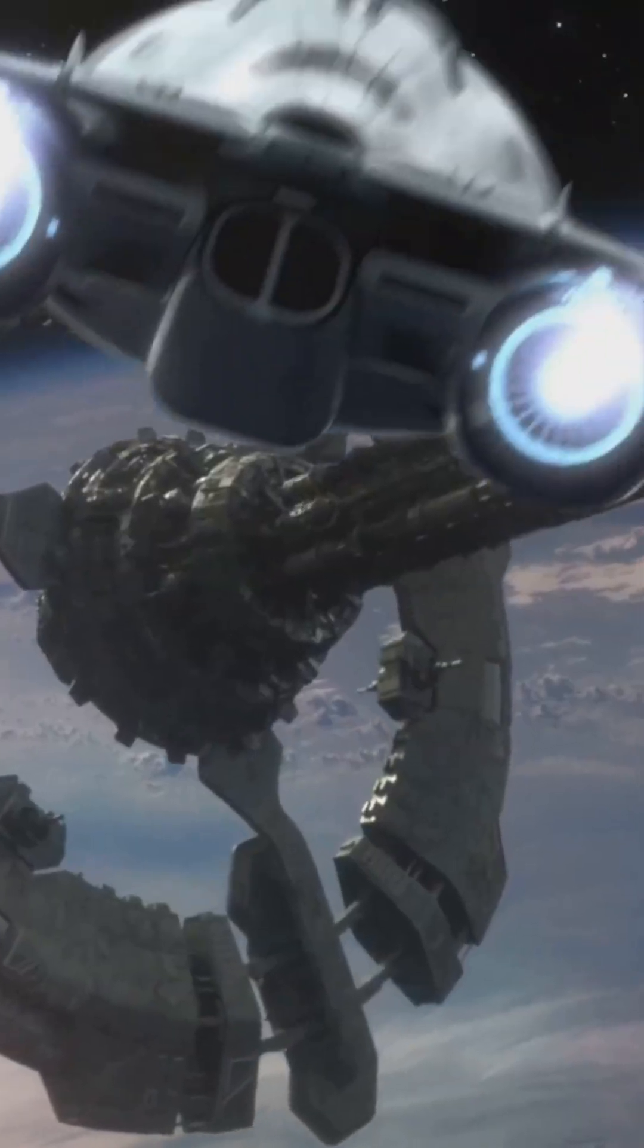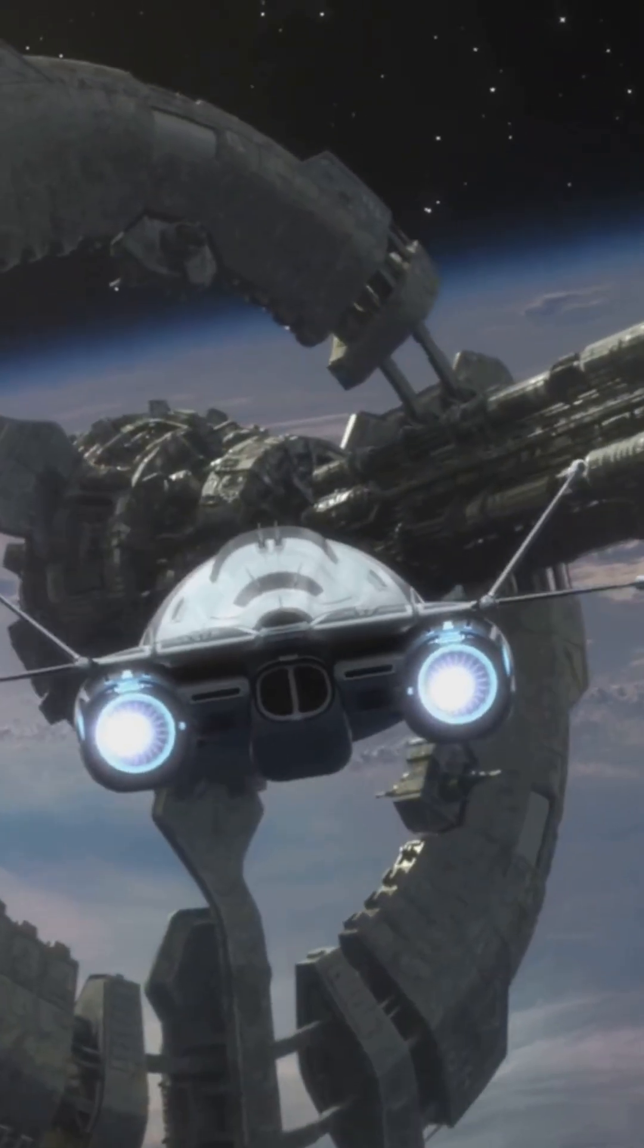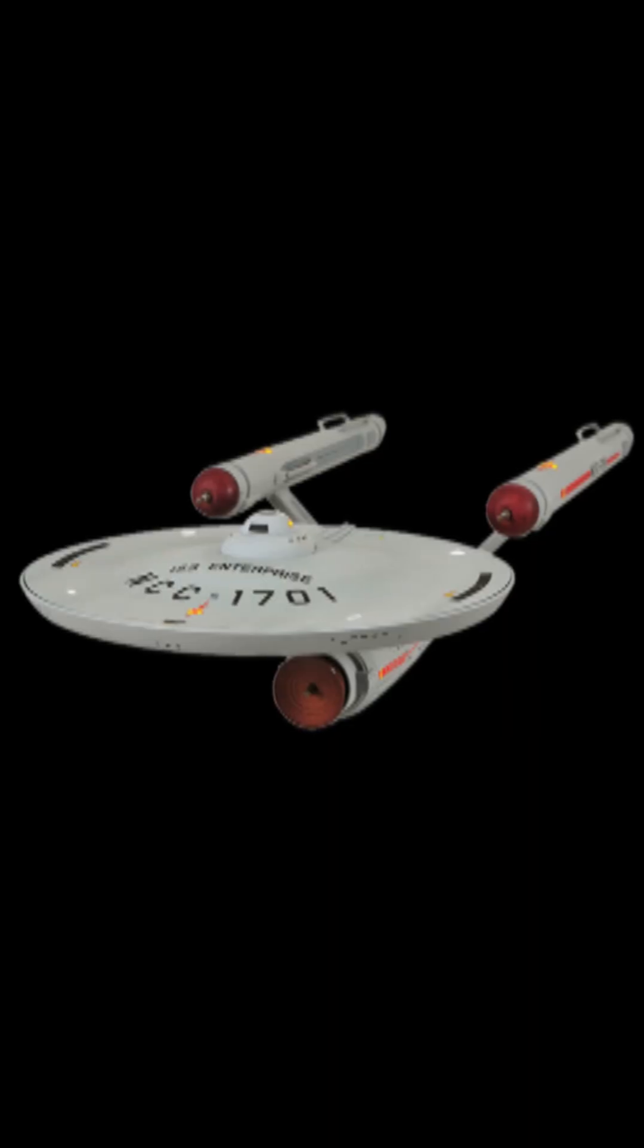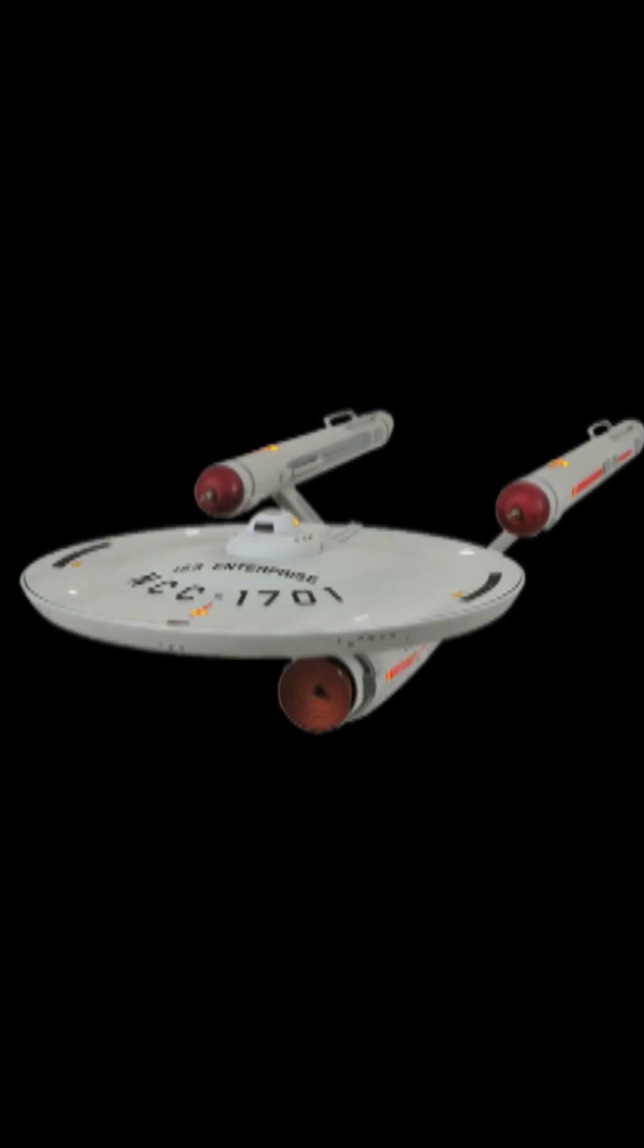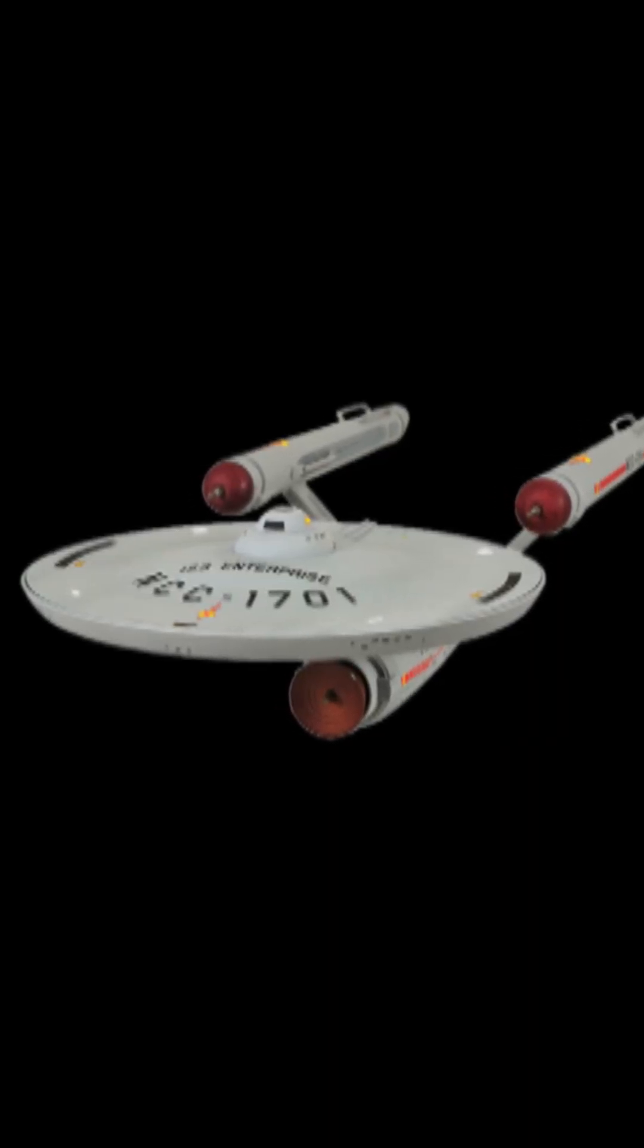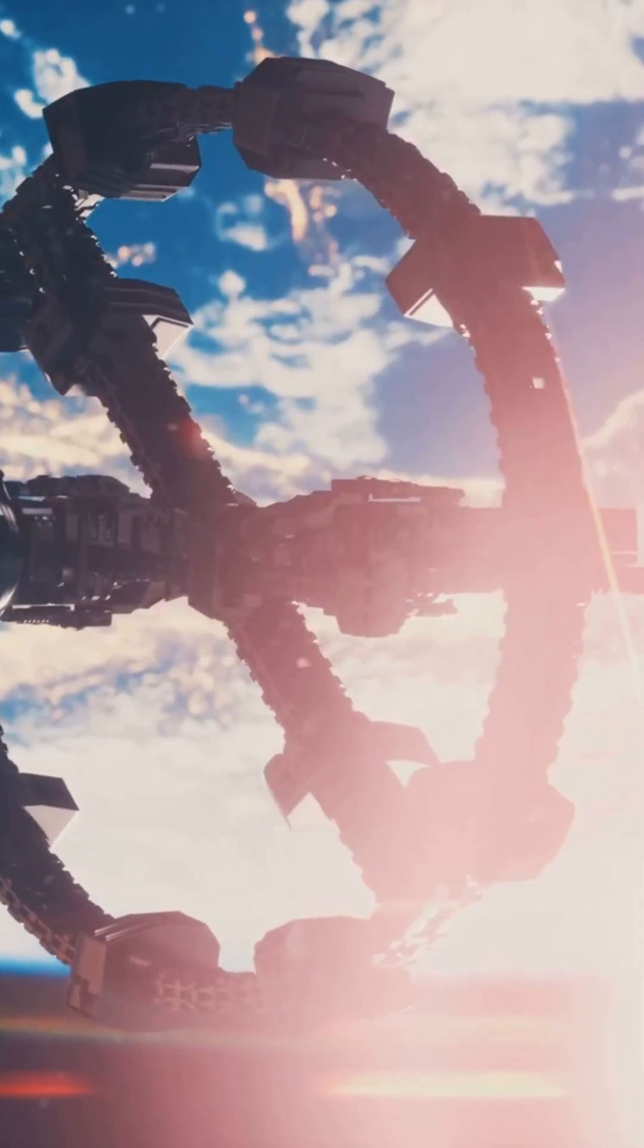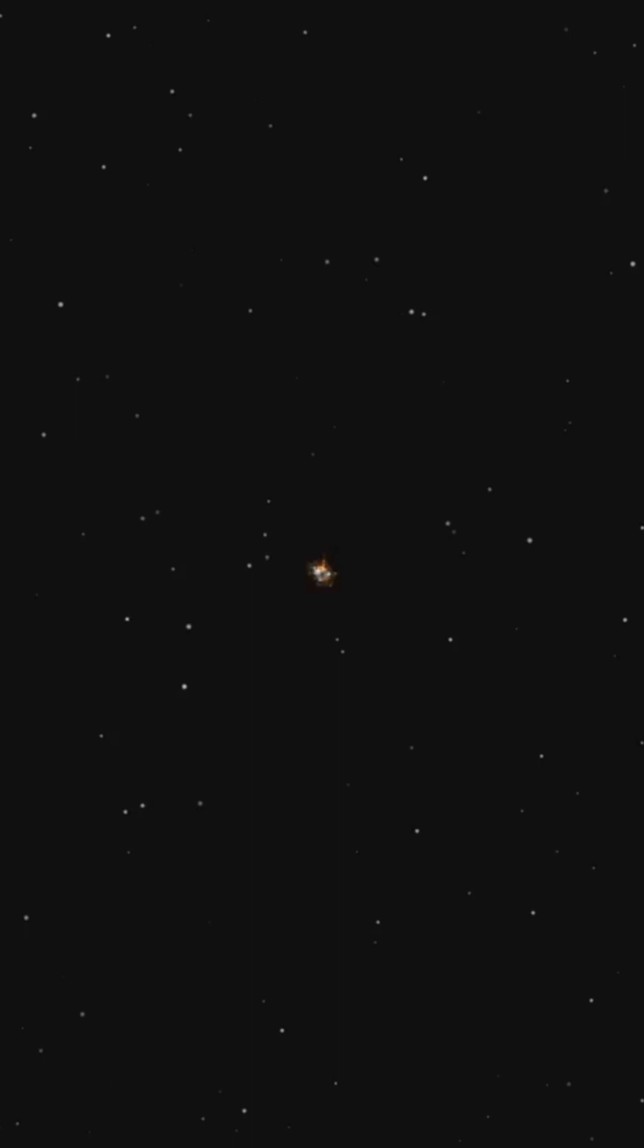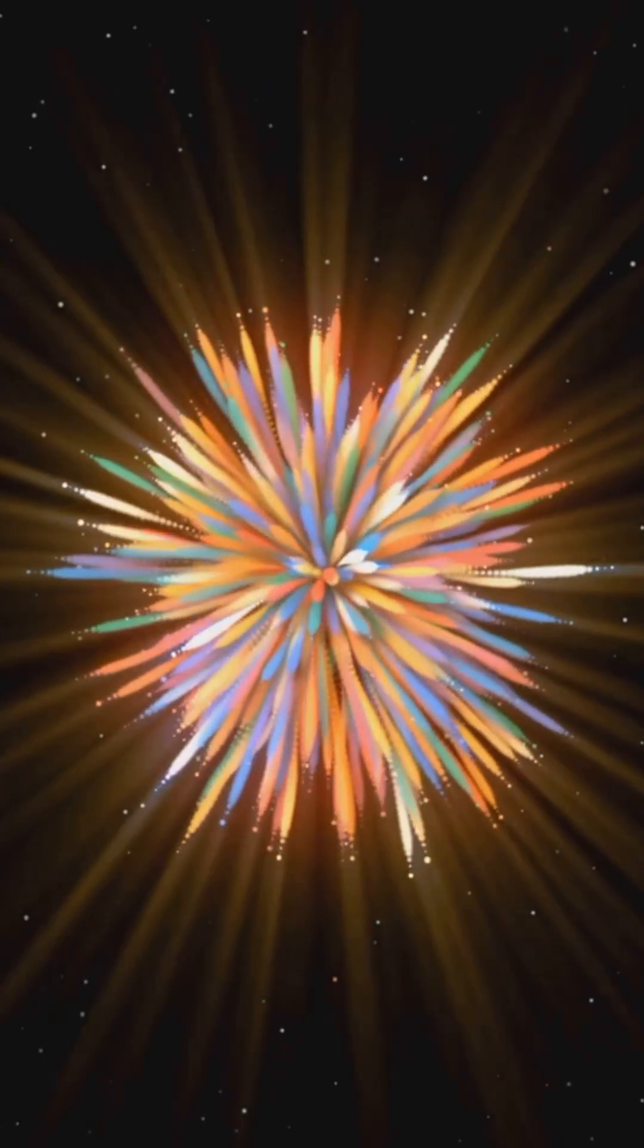Fun fact, Tau Ceti was actually the destination of the SS Artemis in the original Star Trek novel, The Wounded Sky. So yeah, even in sci-fi, this star gets a starring role.